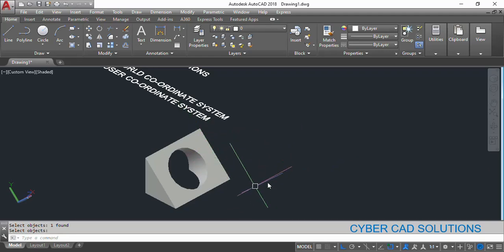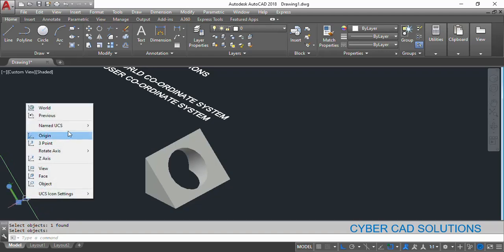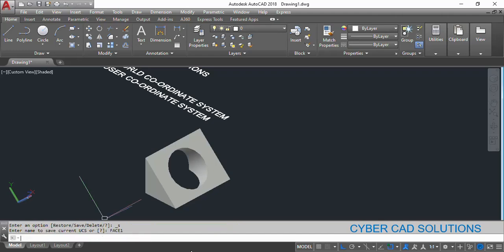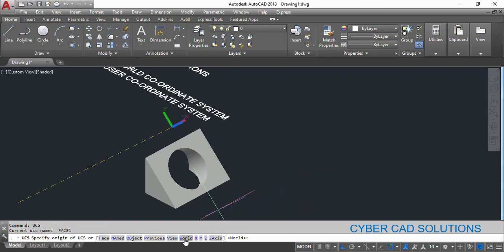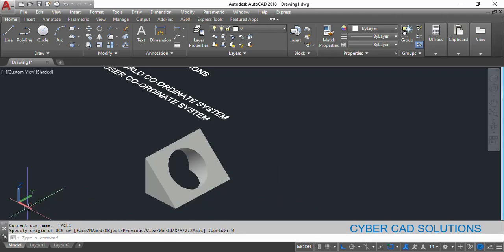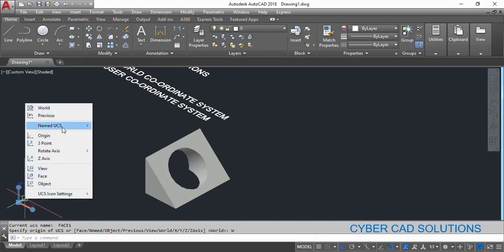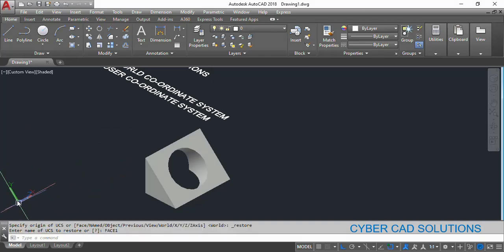If you want to save this UCS, select the UCS icon, right-click, go to Named UCS, and select Save. On the command prompt it will ask you to enter a name — I am giving it the name 'face1'. To get back to the world coordinate system, take the UCS command, select the World option, and it will return to the original coordinate system. You can see the UCS icon has returned to the original. To come back to the face1 coordinate system, right-click the UCS icon, go to Named UCS, and select face1 — you can see it has changed.